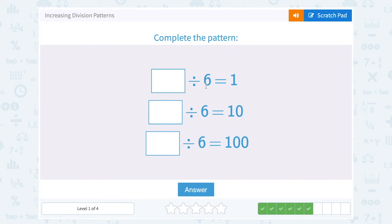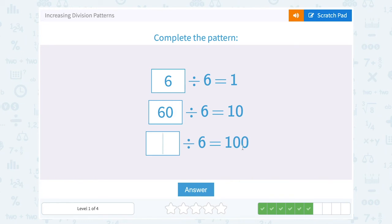What number divided by 6 is equal to 1? Well, that has to be 6. 6 divided by 6 gives us 1. So this time, if we get 10 instead of 1, it must have had an extra 0 on it — so it must have been 60. 60 divided by 6 would give us 10. And notice this one has two zeros — it's 100 — so this must have been 600 divided by 6.